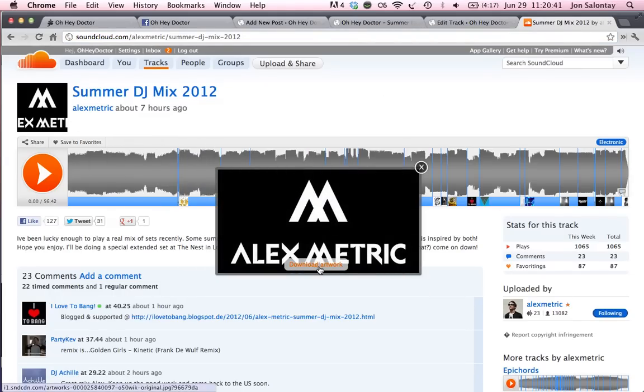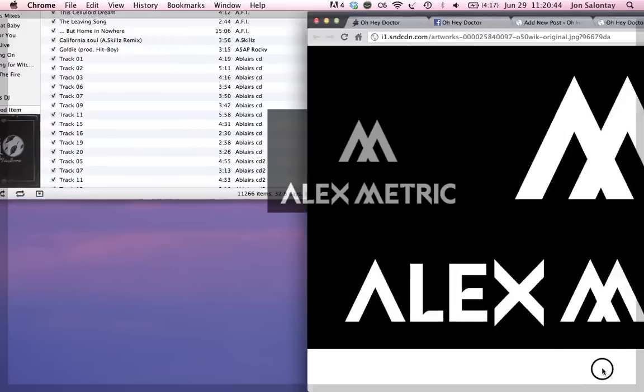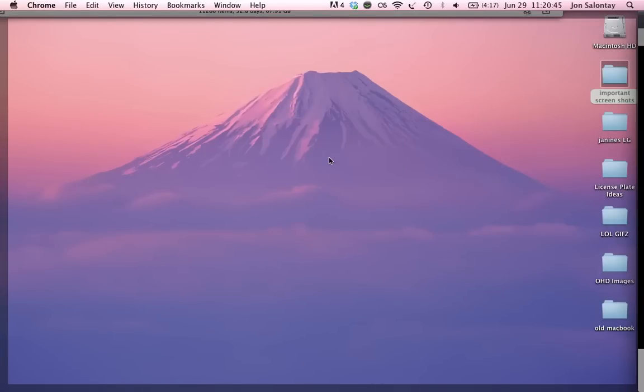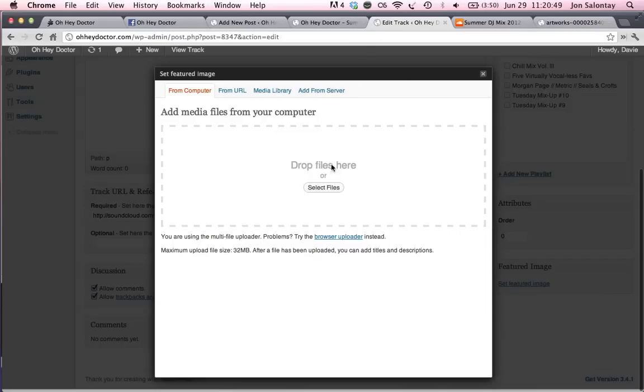I'm going to go ahead and download the artwork. Boom. There it is. Save it onto my computer.